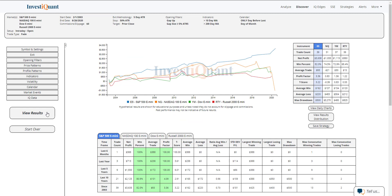And here we go. So this is the results of fading an up gap of at least 5% of the five day ATR on the day before the last day of the month in this bullish environment. This is using a 50% stop and targeting gap fill. Again, you can change that stop on your own here in the exit, tighten it up if you want to.